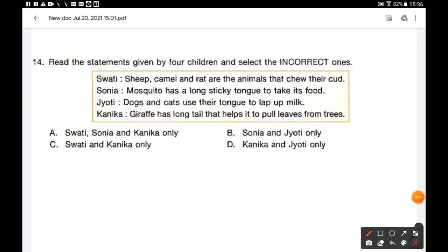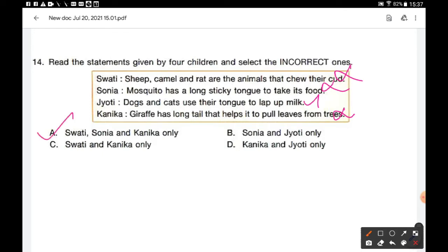Question number 14: Read the statements given by four children and select the incorrect ones. Swathi says sheep, camel, and rat chew their cud — but rats don't do this, so Swathi's statement is incorrect. Sonia says mosquitoes have a long sticky tongue — no, that is also wrong. Jyoti says dogs and cats use their tongue to lap up milk — yes, that is true. Kanika says giraffe has a long tail that helps it pull leaves from trees — no, giraffes have a long neck. So Swathi, Sonia, and Kanika all gave incorrect statements. Option A is the correct answer.